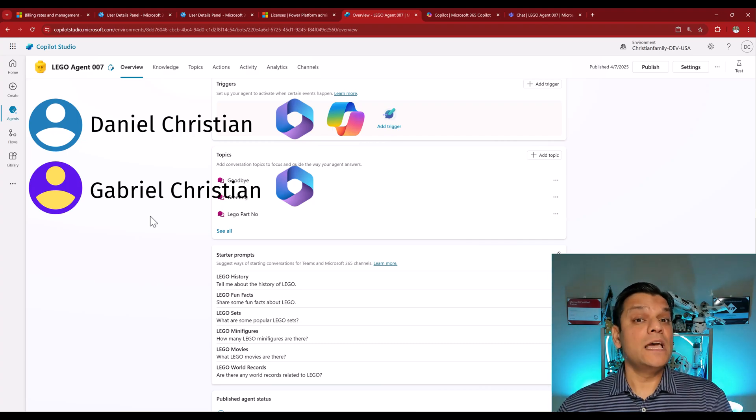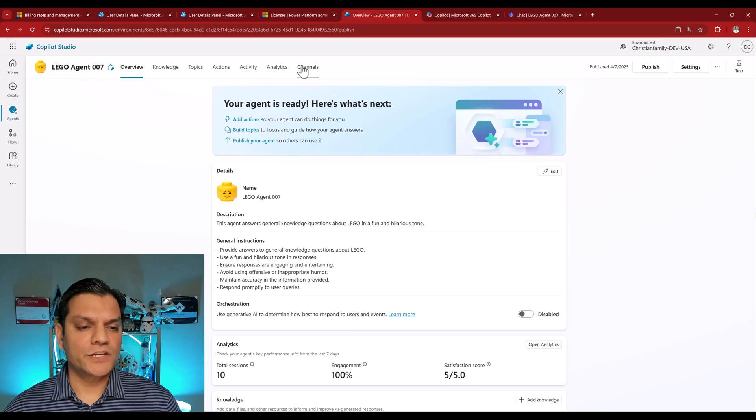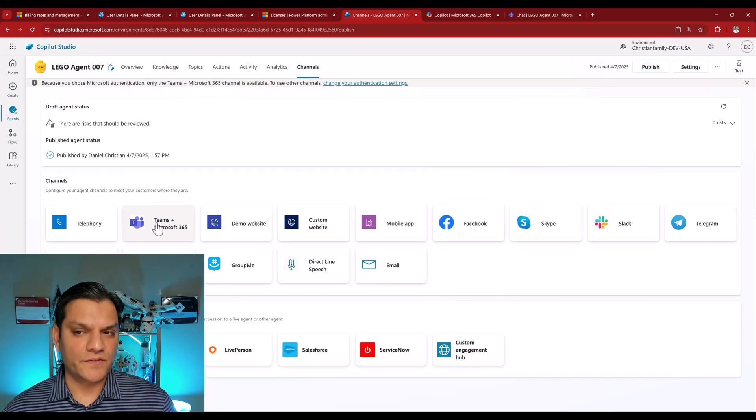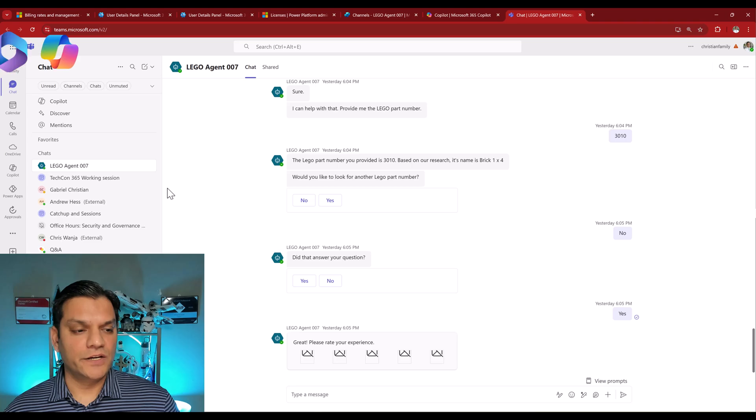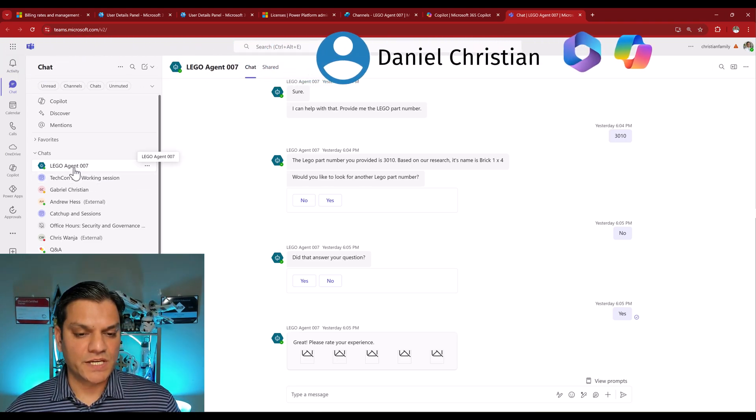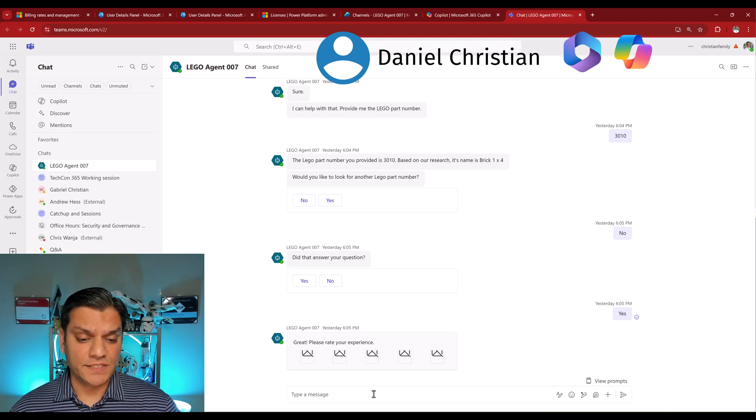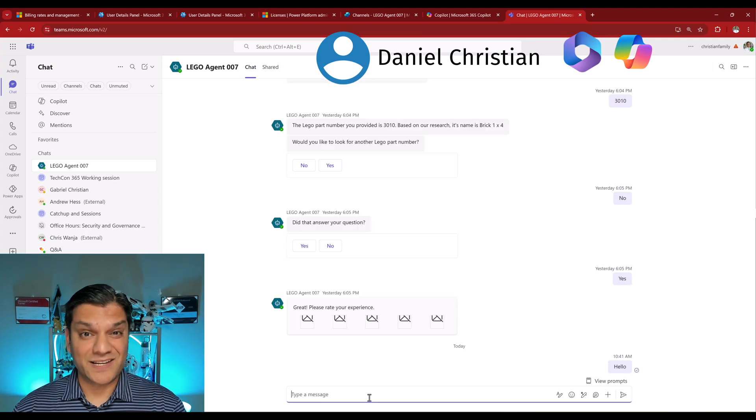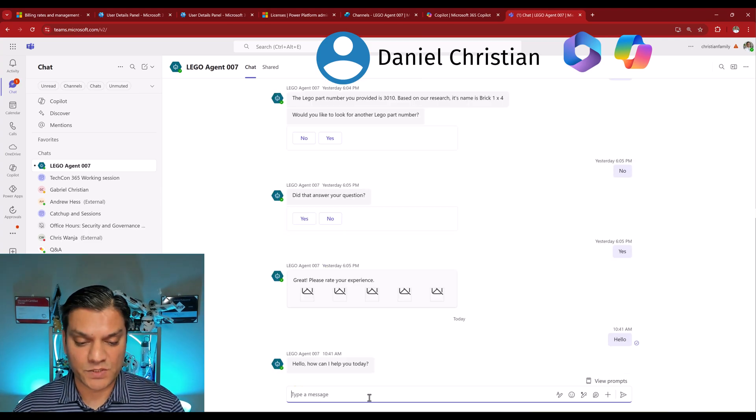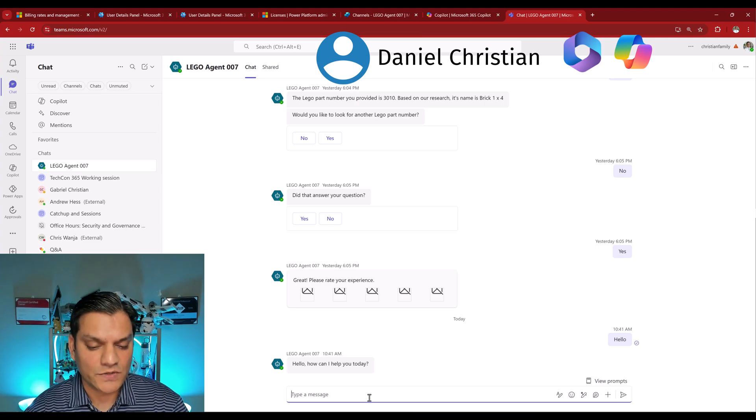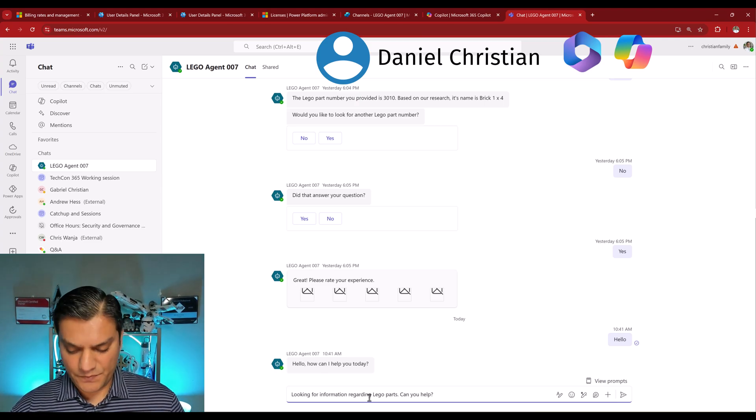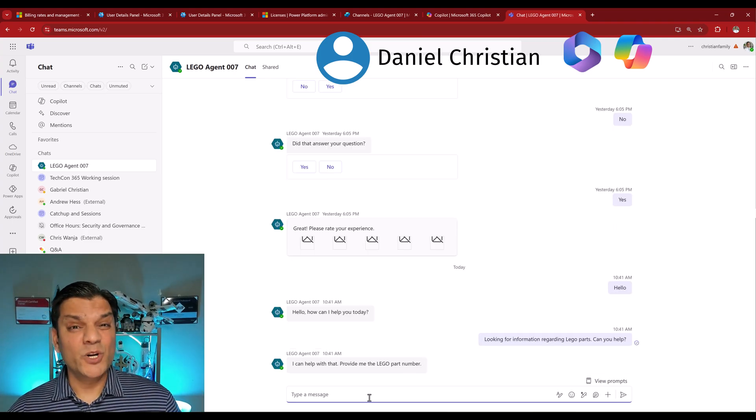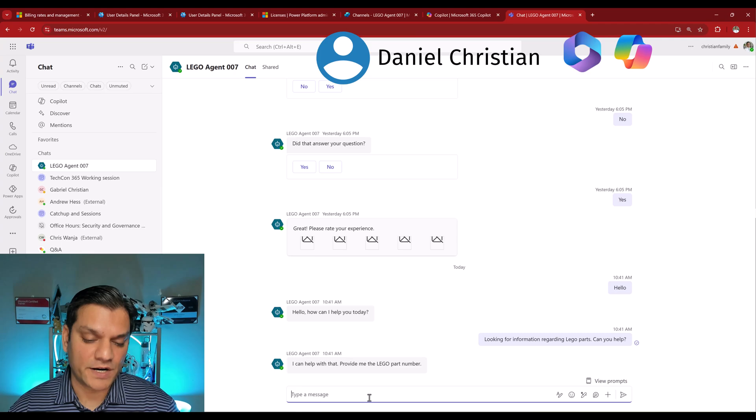So let's go and see this agent being utilized from the two different users, one who has the Copilot 365 license, and the other one who is just a Microsoft 365 E3 license. Now you will notice that they look the exact same, which is the point. However, after I show you that, we'll also take a look at the message consumption. So this agent actually has been deployed into the Microsoft Teams and the 365 channels. And after doing that, here you go. This is the agent. It's the same one, Lego agent 007.